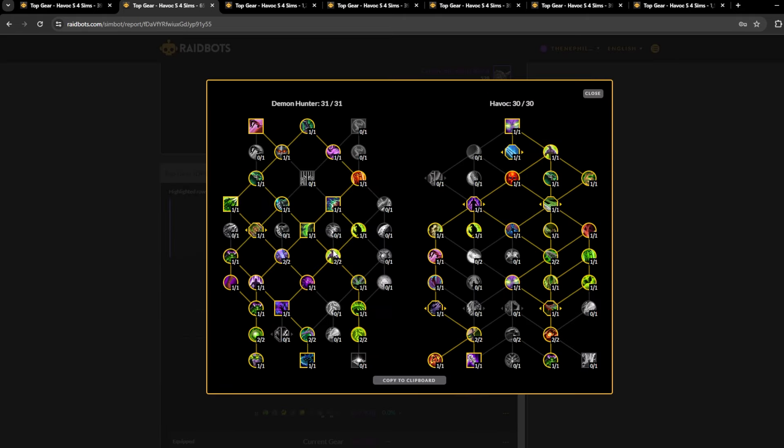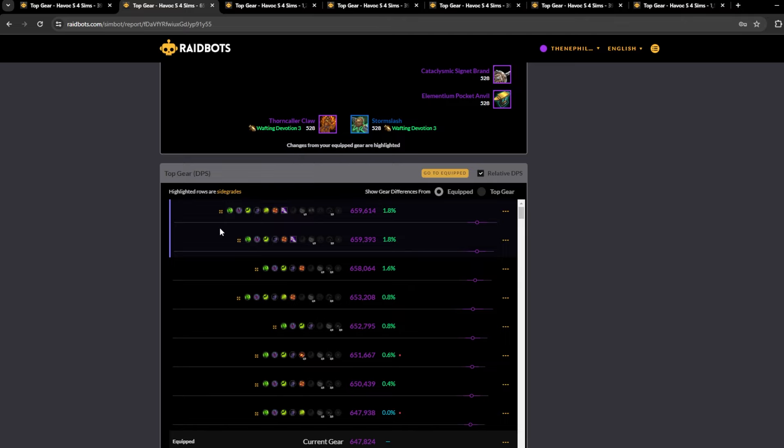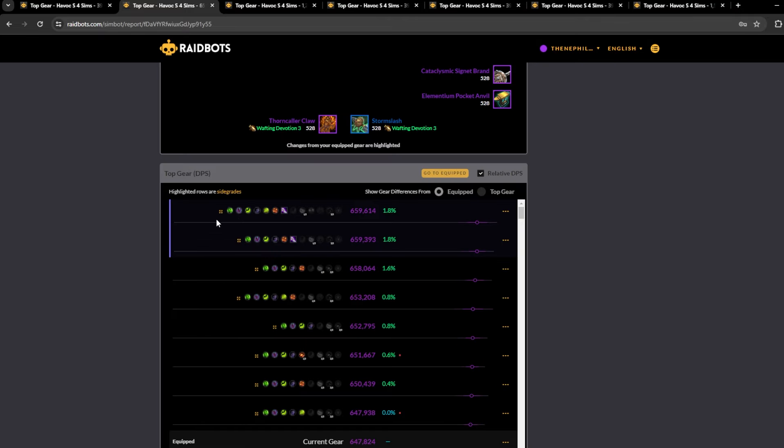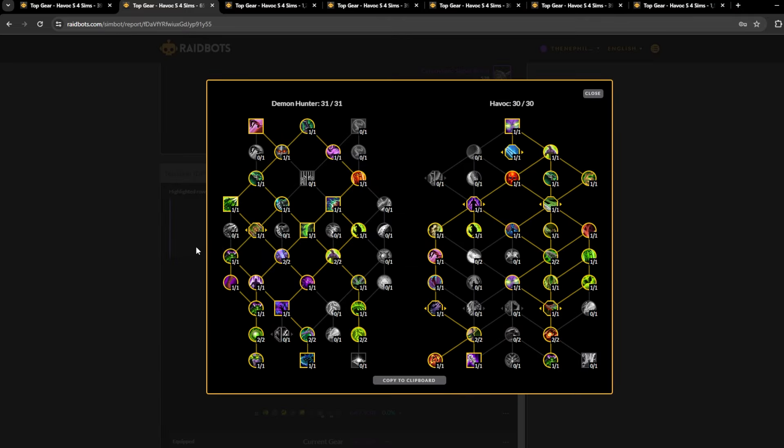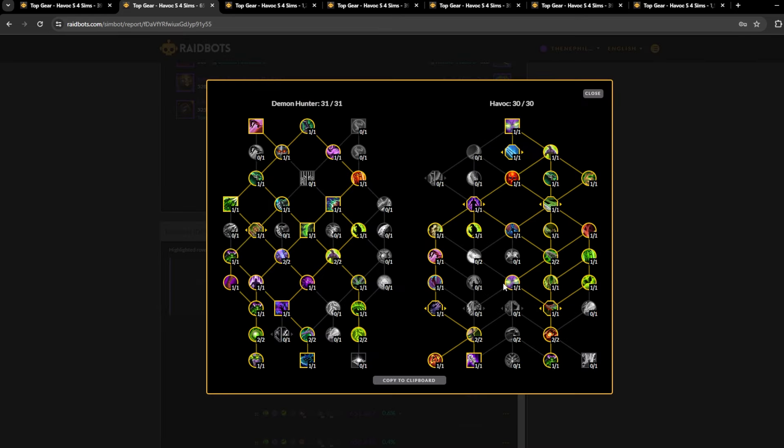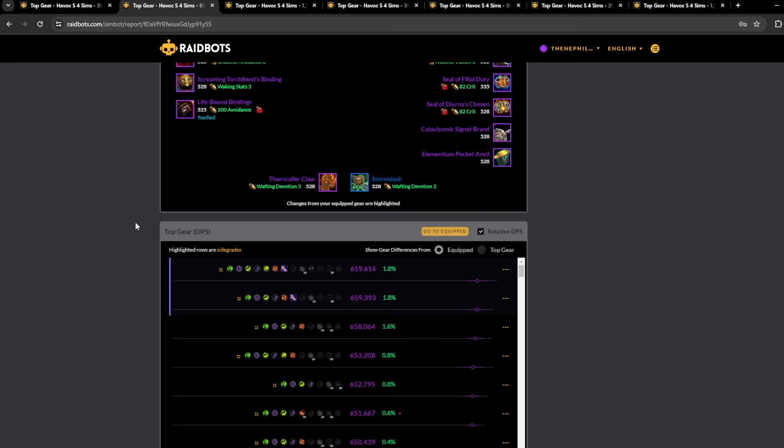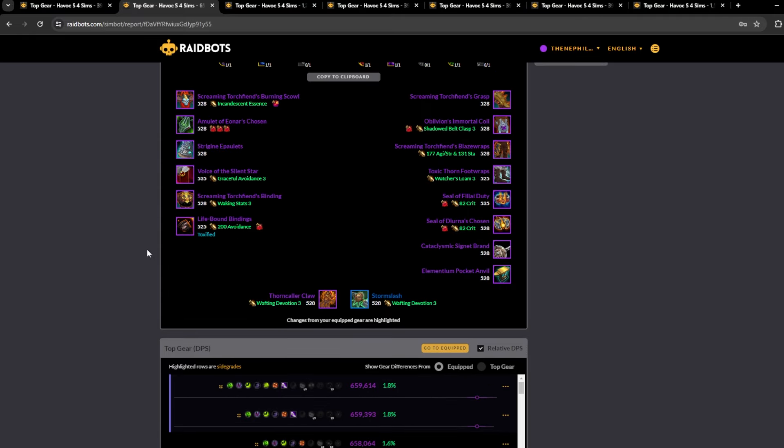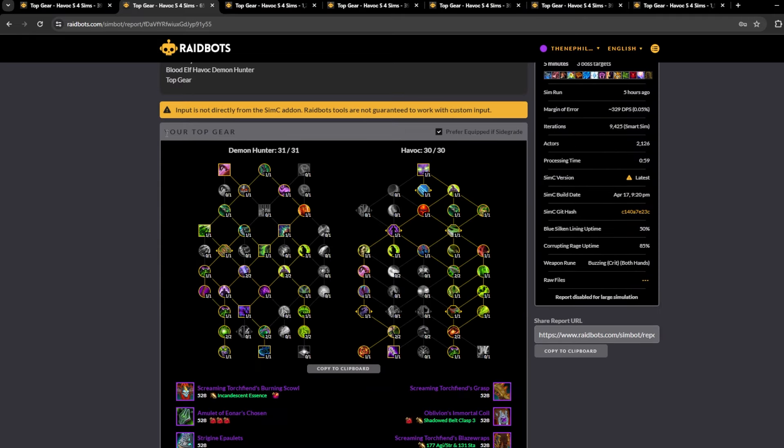I think there's only like in Mythic there's only two at a time, but you can do three anyways. Three targets, five minutes. This is the build that's telling you to play Ragefire and no Furious Gaze, basically.